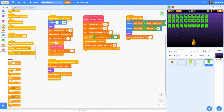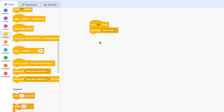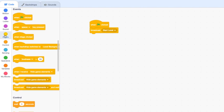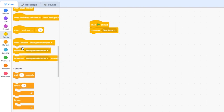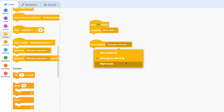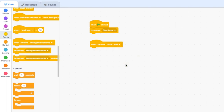Let's click on the backdrop — we've got our very simple code currently in there — and we're going to need to add a 'when I receive' block and set it to listen to the 'start level' message. So that's under Events: 'when I receive', and we're going to set that to 'start level'. So it's listening out for the start of the game.